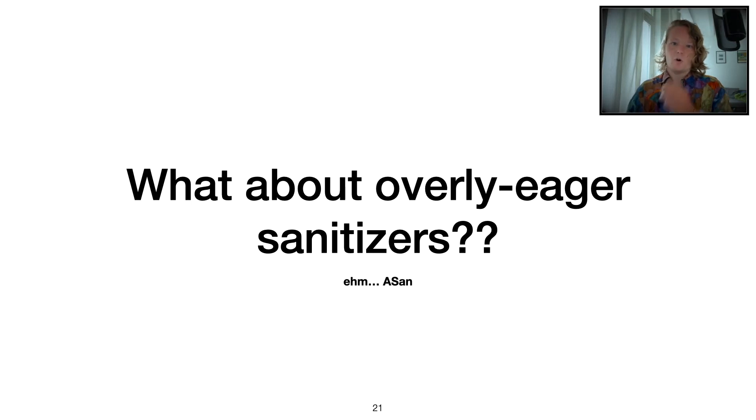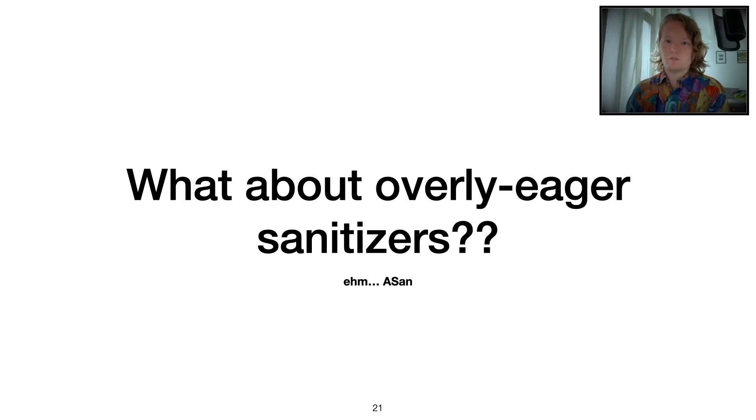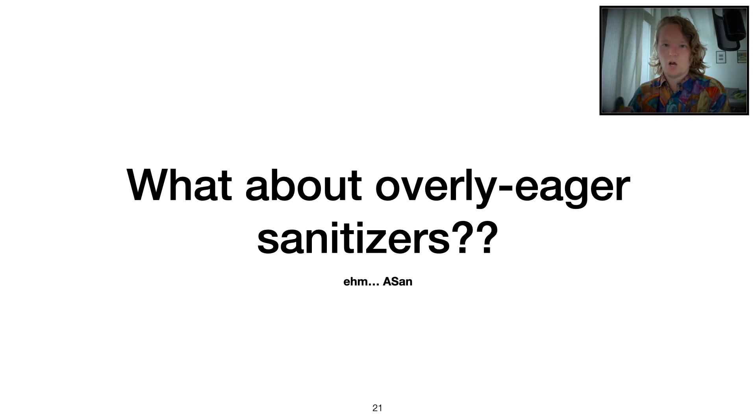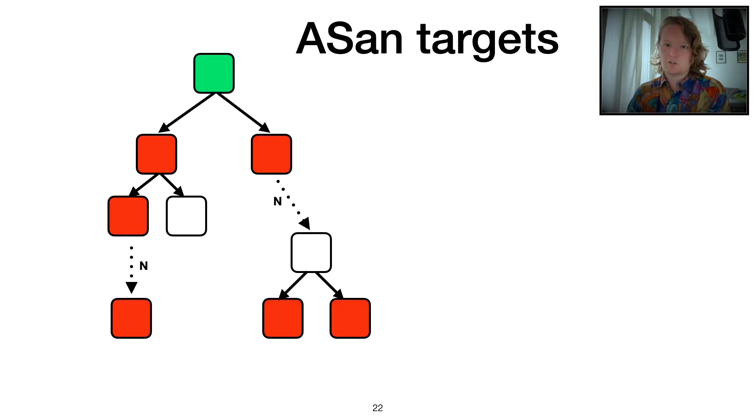Then you might ask, okay, it's all fun. You have your targets, you can reach them. But what about these sanitizers that insert instrumentation points all over the program, such as ASAN?